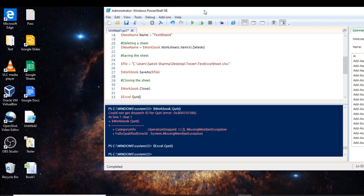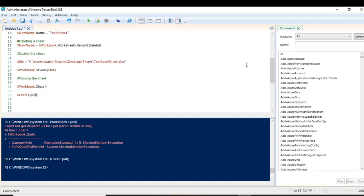That was all about the basics of Excel automation with PowerShell — just a brief overview for now. Thanks for watching the video. If you find it useful, please share and subscribe to my channel, give a thumbs up, and press the bell icon so you'll be notified whenever I upload new videos. Till then, bye, take care.